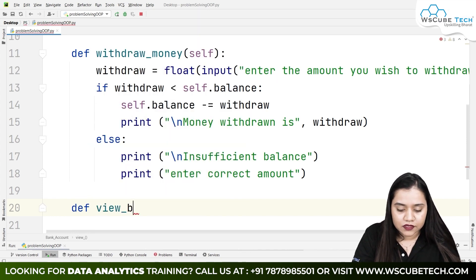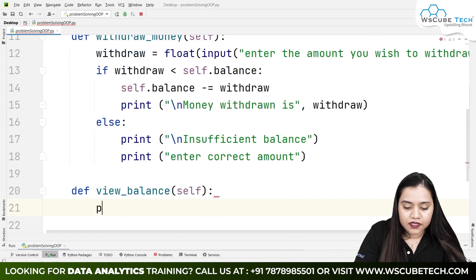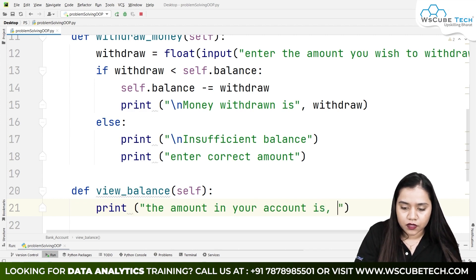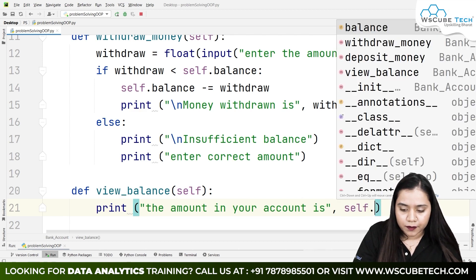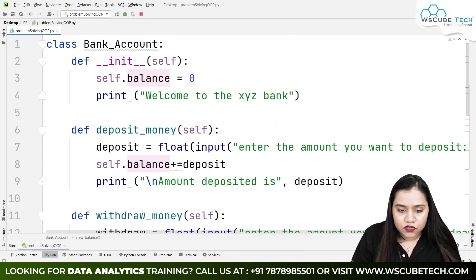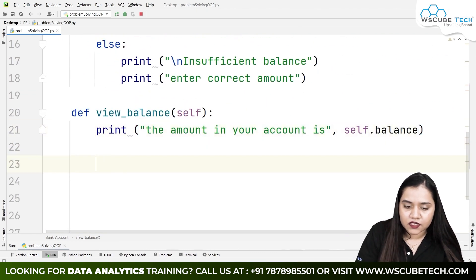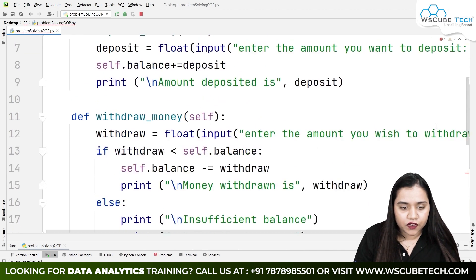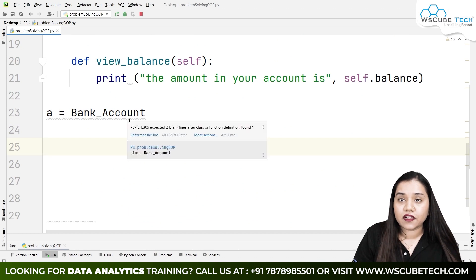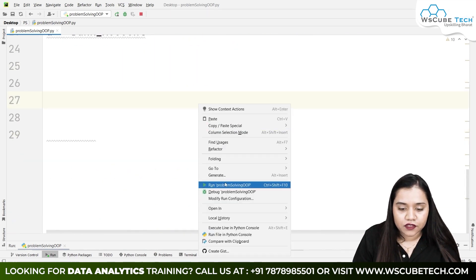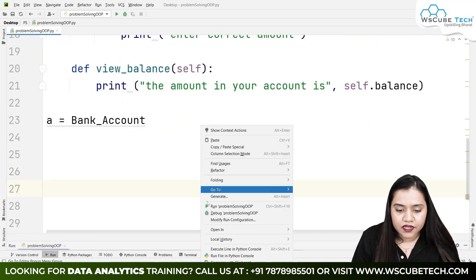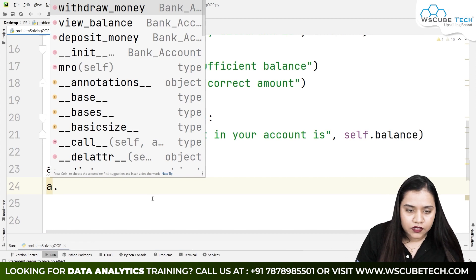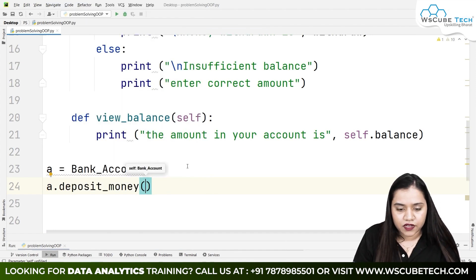That covers our withdraw money method. Moving ahead, next is the view balance method. We create a function called view_balance passing the self parameter. Inside it, we print: 'The amount in your account is' and self.balance. So these are the three things a person would be able to do.